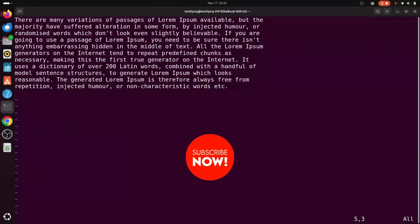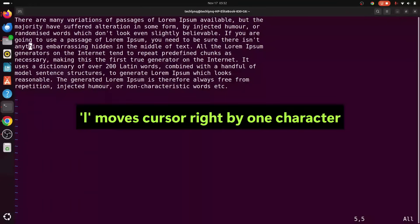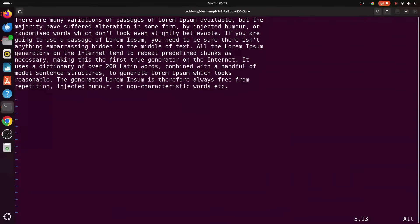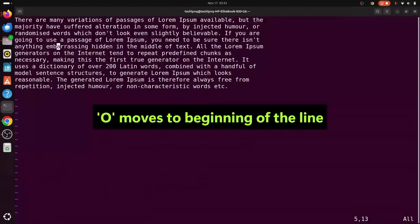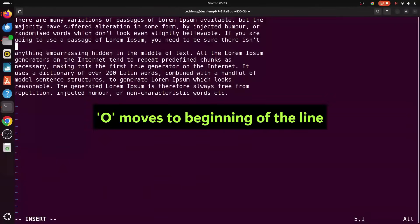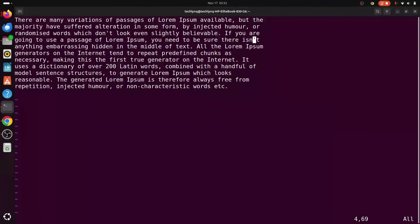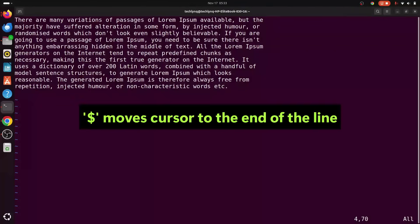If you want to move the cursor to the right side, you can use the lowercase letter L — as you can see, it moves by one character. Sometimes you want to move to the beginning of a line, column zero. To do that, use the uppercase letter O, and as you can see it moves you to the very beginning of the line. To move to the end of the line, use the dollar sign — the cursor moves right to the end of the line.